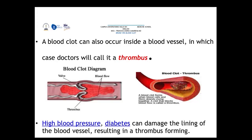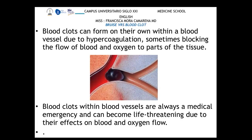Depending on where the blood clot is formed, we can also call it a thrombus, since it forms inside the blood vessels. High blood pressure or diabetes can damage the lining of the blood vessels, resulting in thrombus formation. Blood clots can also be secondary to hypercoagulation, which can block blood flow and oxygen to tissues, making it a medical emergency.